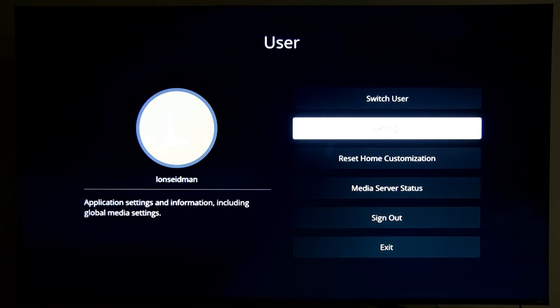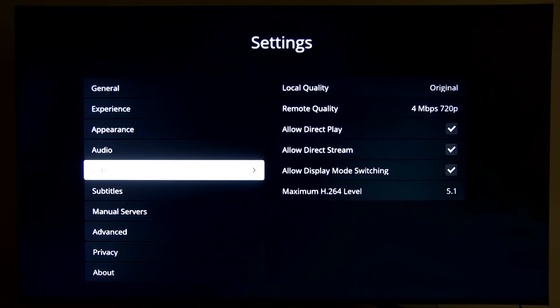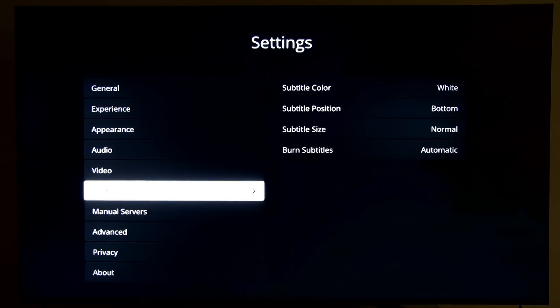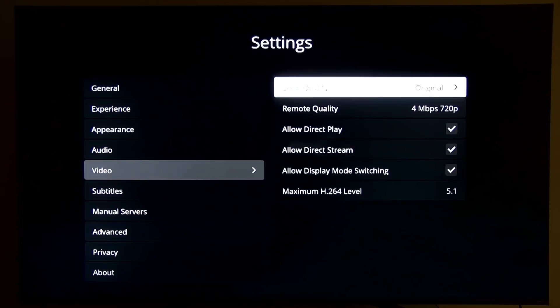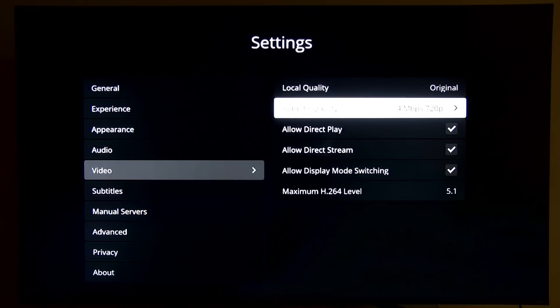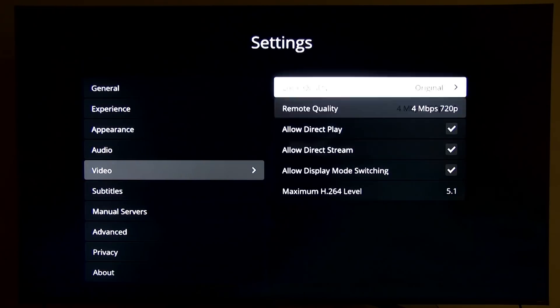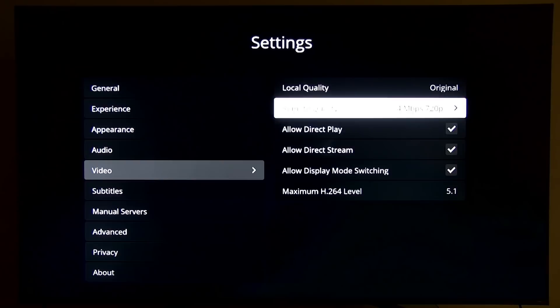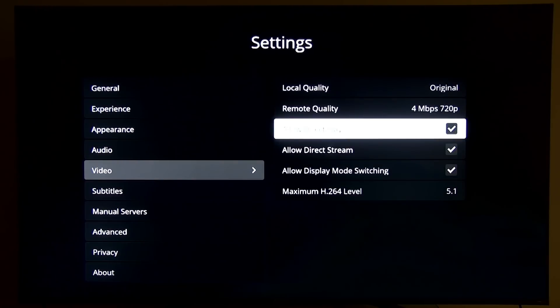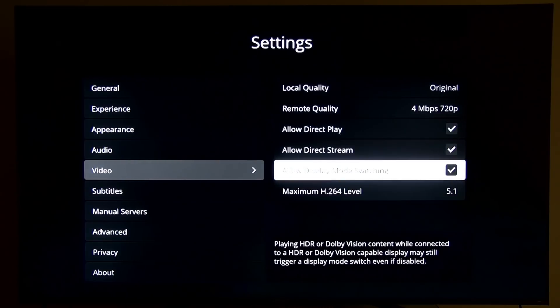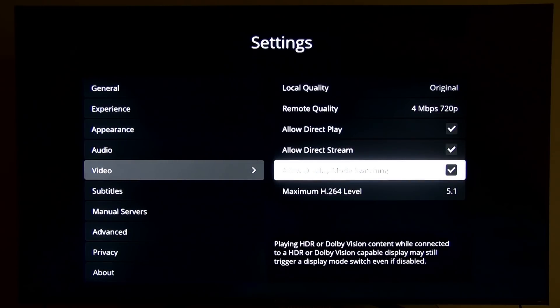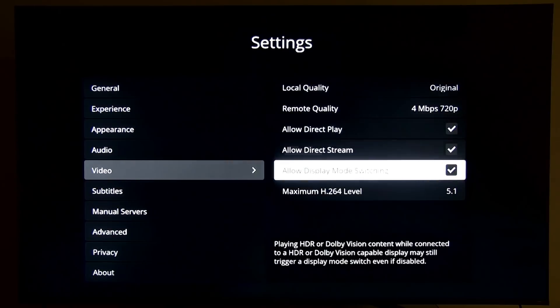We're going to tap on my name there at the top and go over to settings. I'm just going to go over here to video first, and what I want to make sure here is that our local quality is set to original. I also want to make sure that allow direct play is on, along with direct stream and display mode switching. That way we'll get all the features I'm about to demo to you working. The display mode switching one is really important because this will ensure that your TV will switch into the right mode depending on the kind of media that you're playing. This will get you to the right frame rate and the right HDR mode if you have media with HDR enabled.